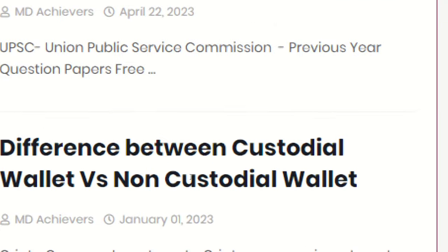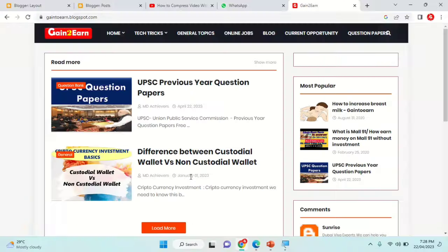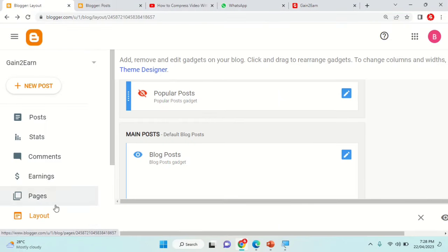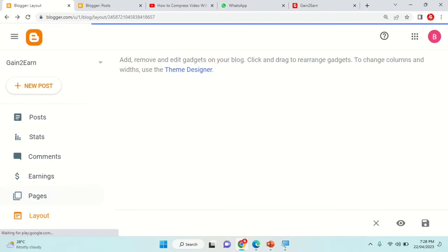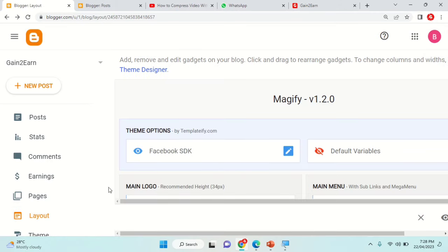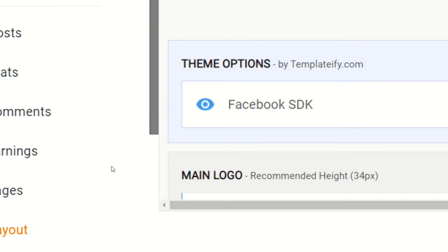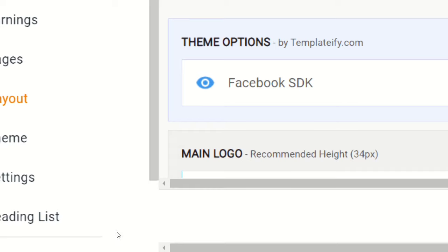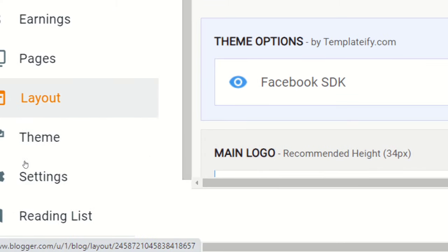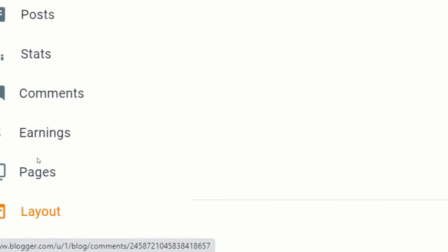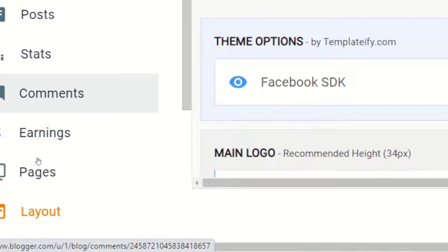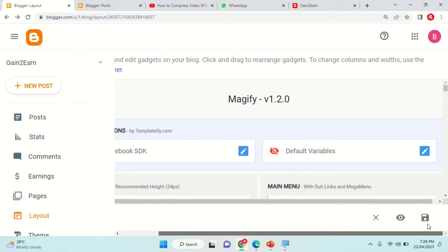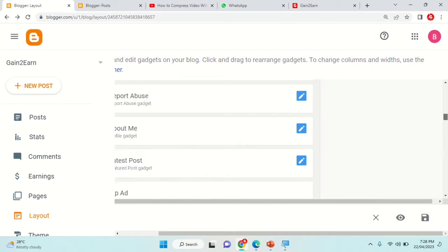This will be helpful when the viewer doesn't need to see when we posted that video. For this, you can go to Blogger settings and layout. Under this layout, what you need to do is go to main blog post.